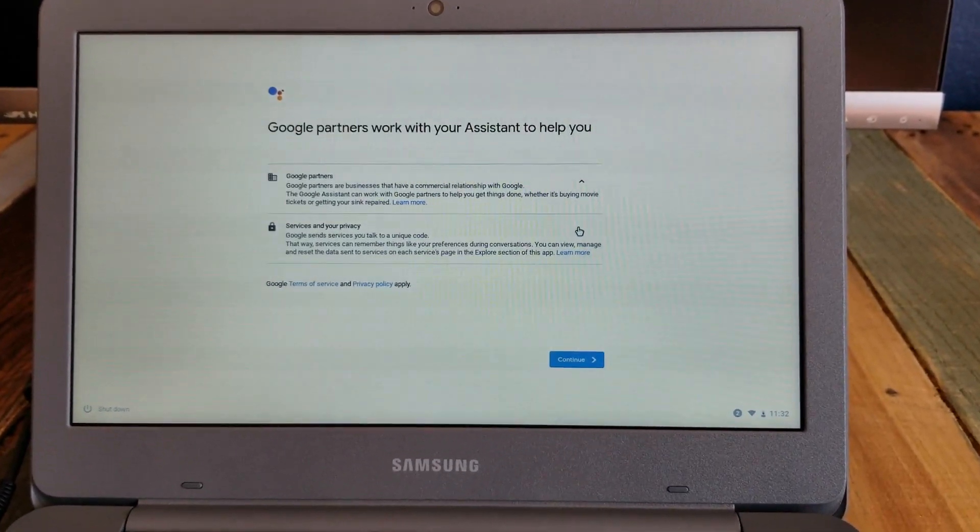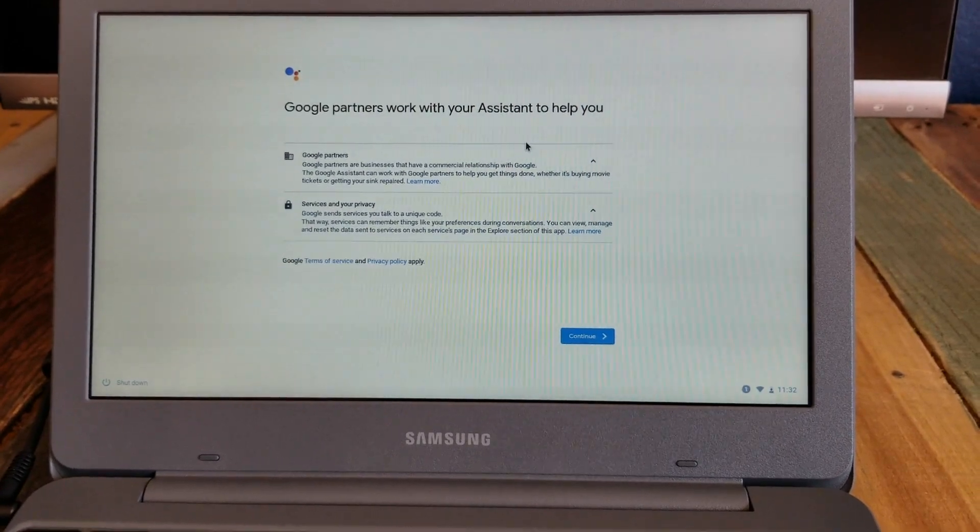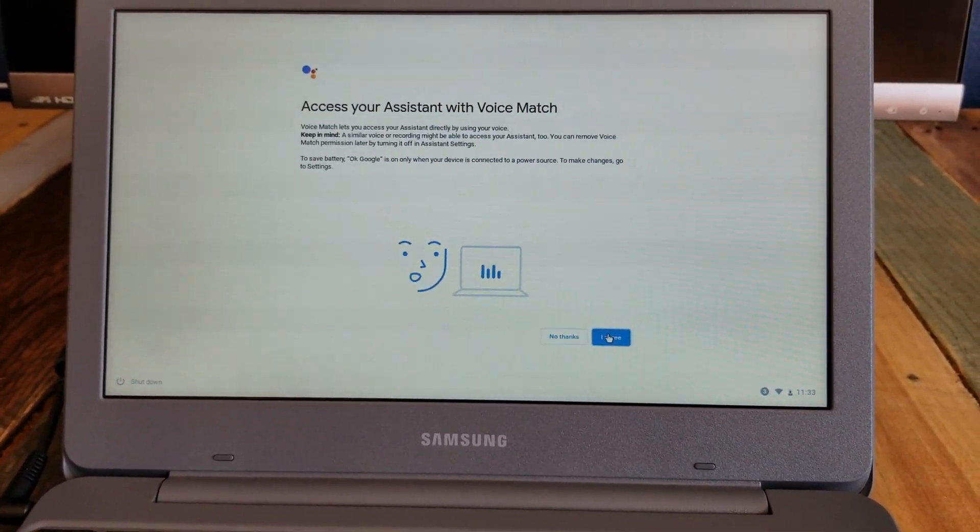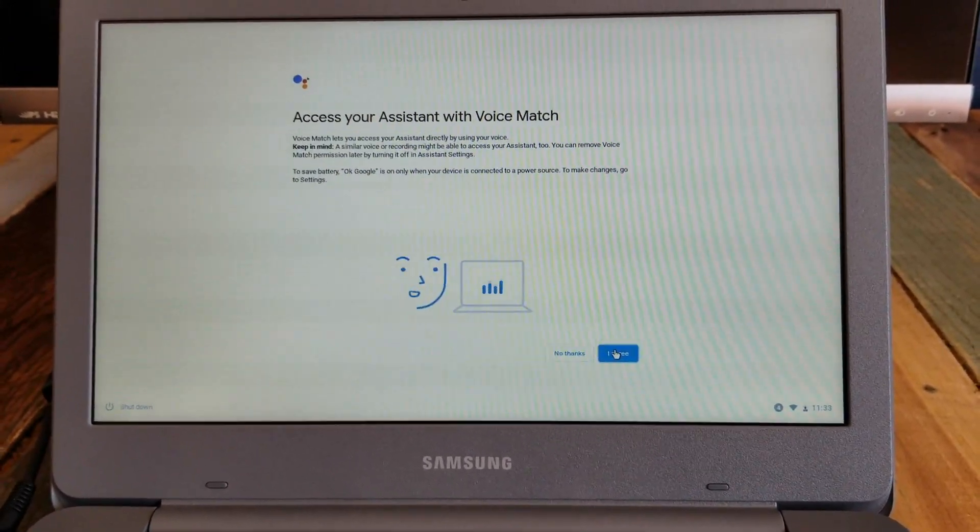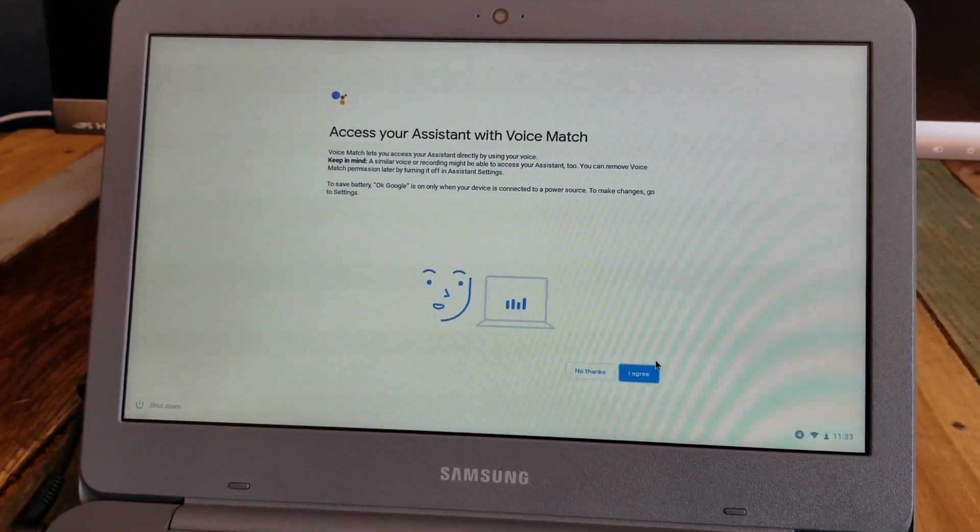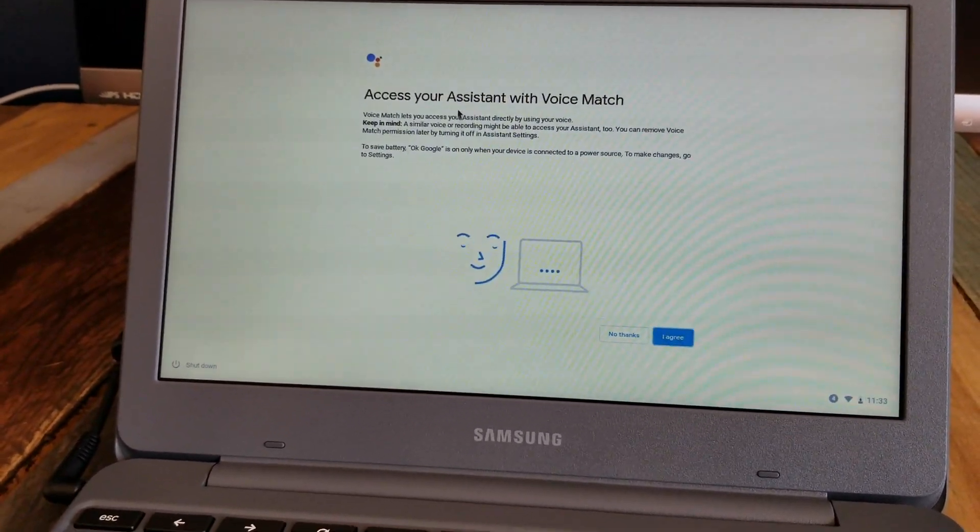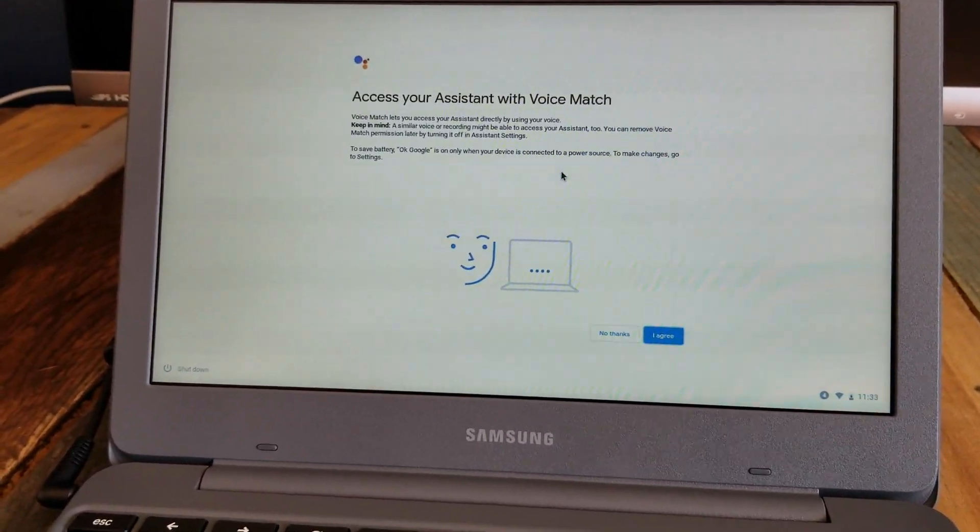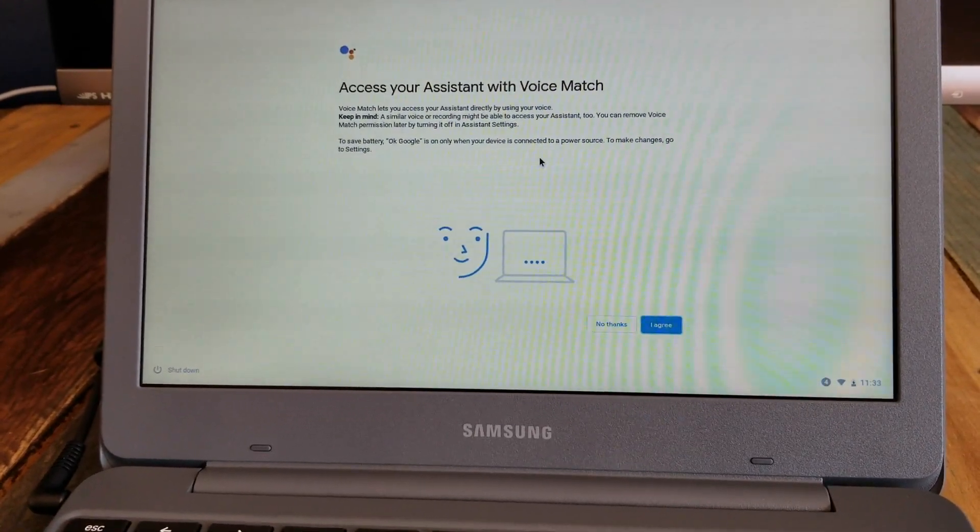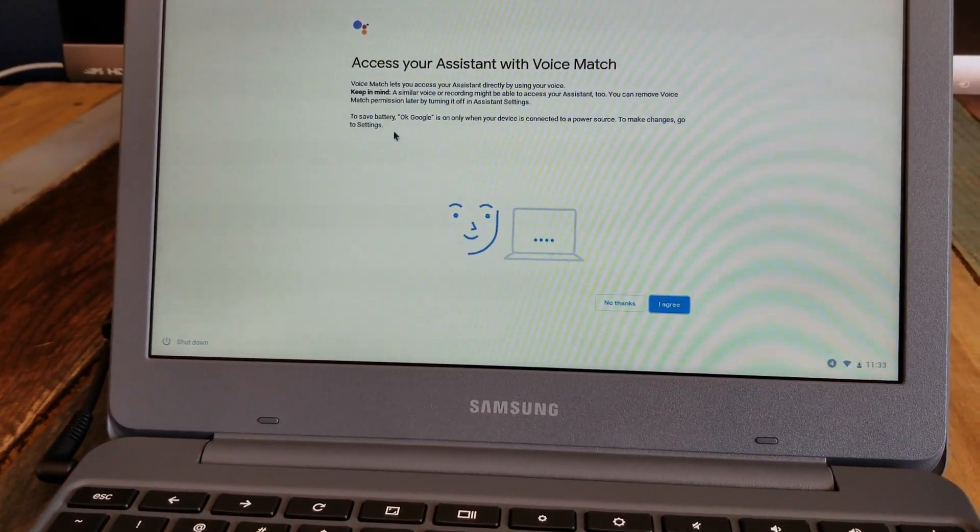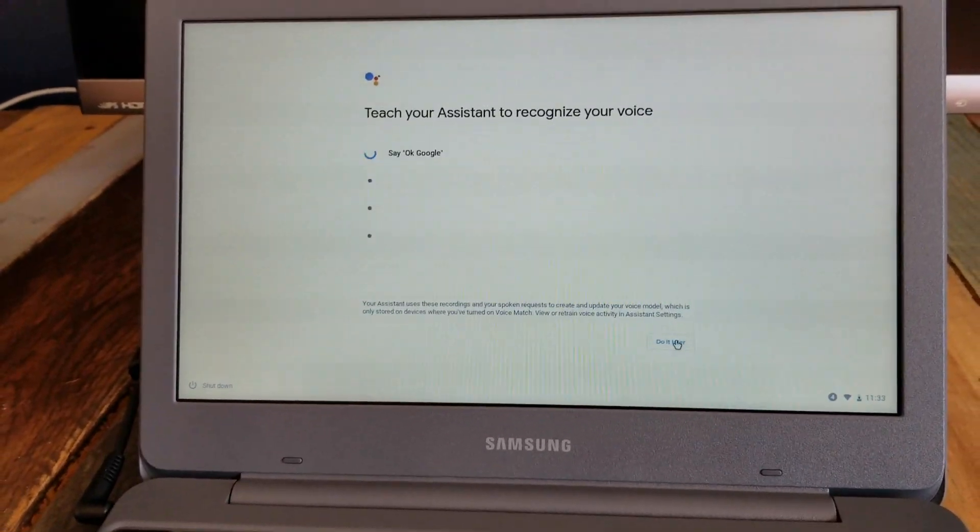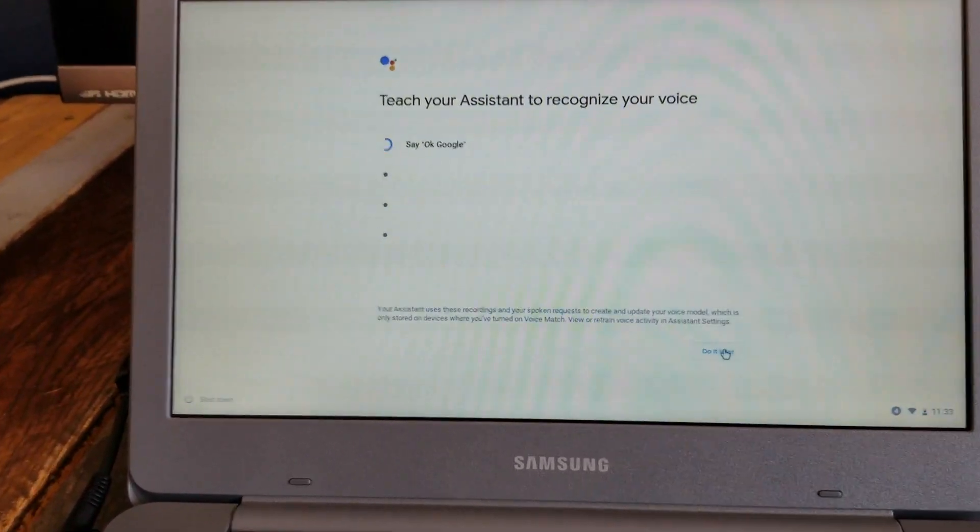This is just another notification letting you know about the partners that Google uses through the assistant program. I'm going to click on continue. And then this is kind of a nice, this is a voice match authentication setup that we can walk through. And it's just notifying you that the okay Google function is only going to be on when you have this connected to battery and you can save those changes and actually make those changes once the setting process has completed by going into the settings app. So I'm going to agree with this and then we're going to teach our assistant to recognize her voice.